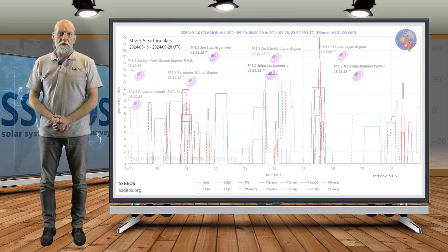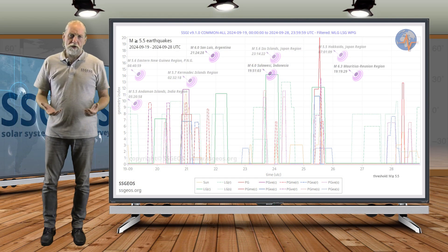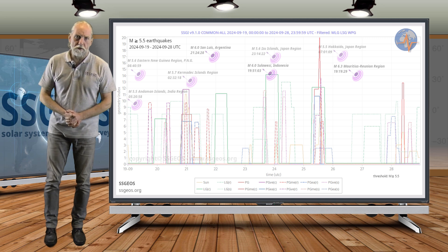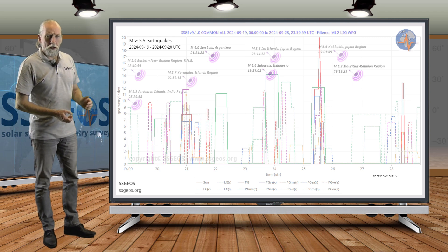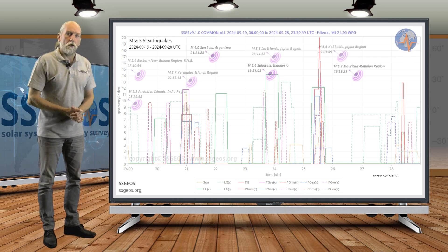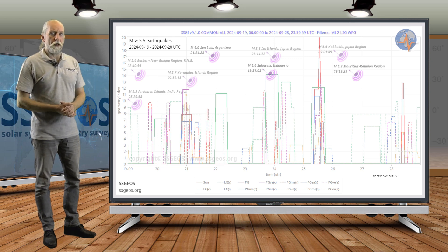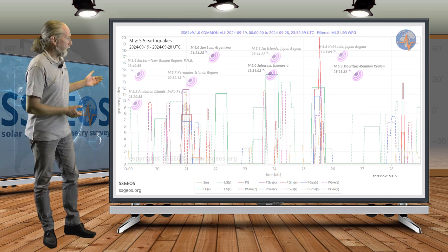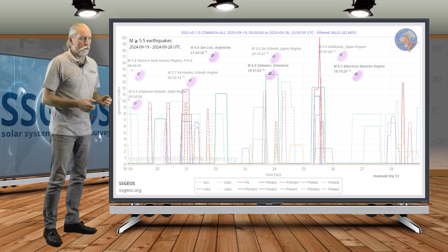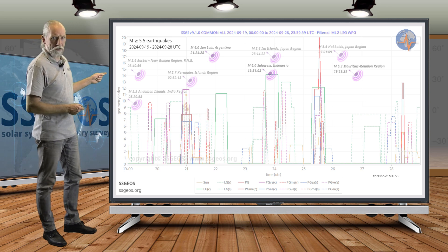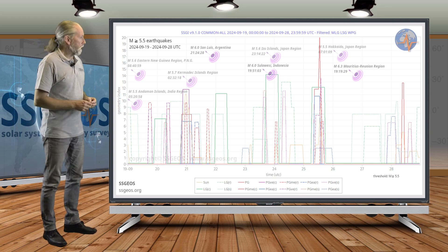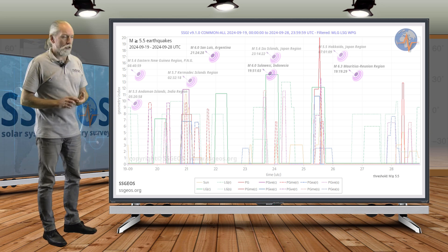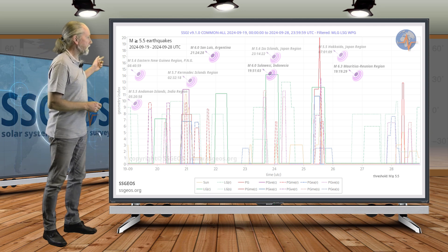Welcome to a new planetary and seismic update. As always, we start with the SSGI graph of the previous time frame with seismic activity projected on the graph, magnitude 5.5 and larger. What we see here is an almost one-to-one relationship with the planetary geometry.